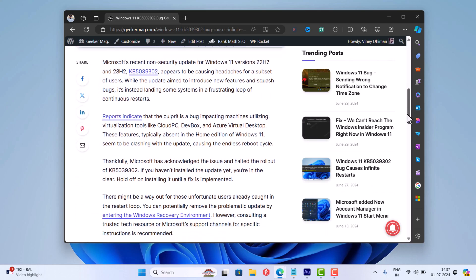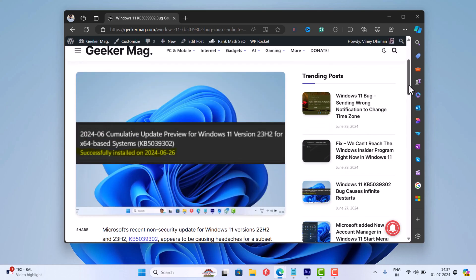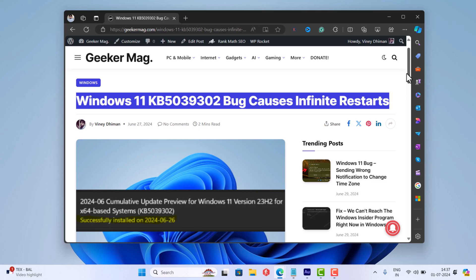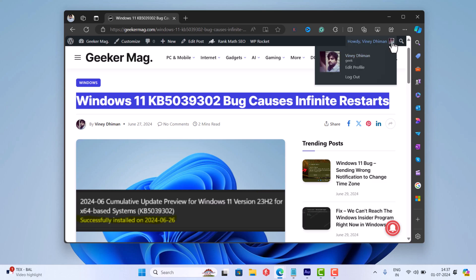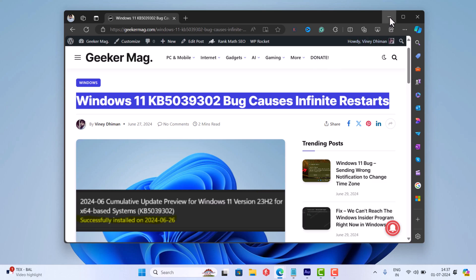Now Microsoft resumed the rollout of the same update and this time it comes with a new bug that breaks the taskbar.